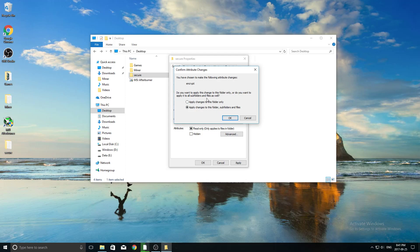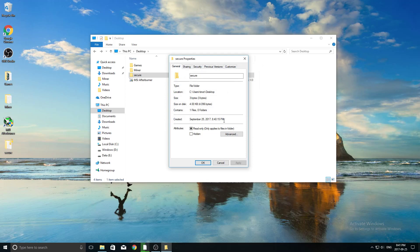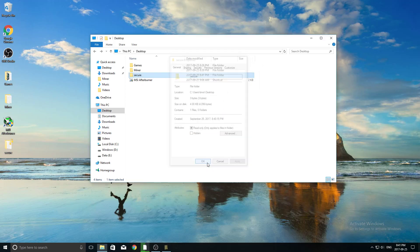So now it says you have chosen to make the following attribute changes to encrypt, so you want to make sure the second one here is checked, so apply changes to folders, subfolders, and files, so that means anything inside of the folder will also be encrypted, go ahead, click OK, and there you go, you're done.